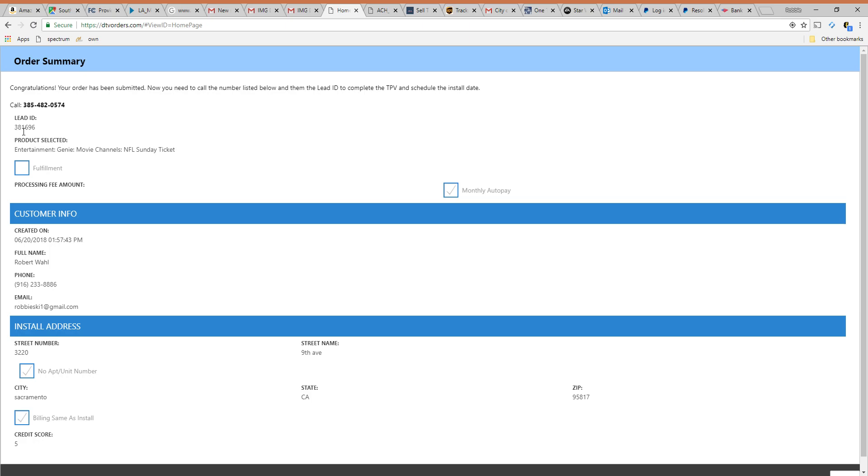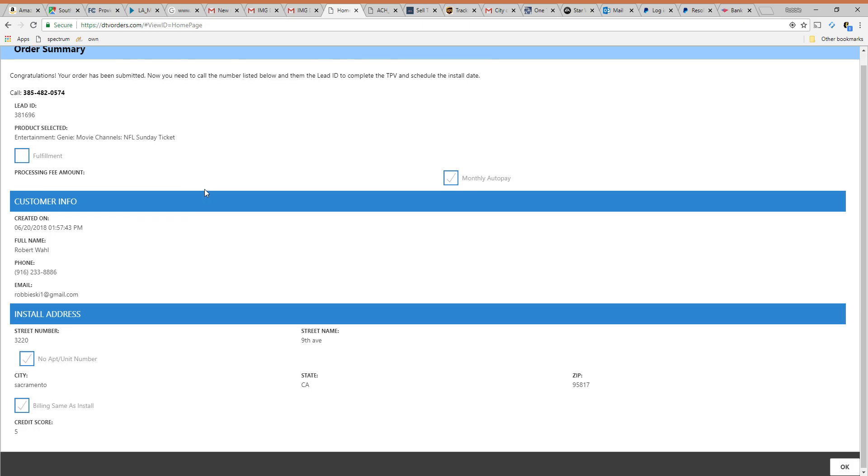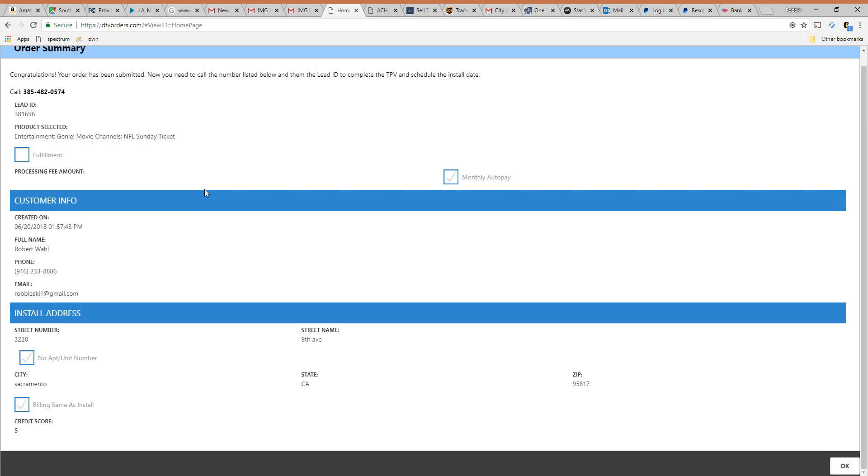So you're going to tell them hey my name is Robbie Wall. My lead ID is this number here. Give them a moment. Let them bring it up. They're going to confirm the order with you really quick. If you need to add additional products like Viasat or Vivint or AT&T internet you can at that time. Just say hey they want 45 maps with AT&T internet.